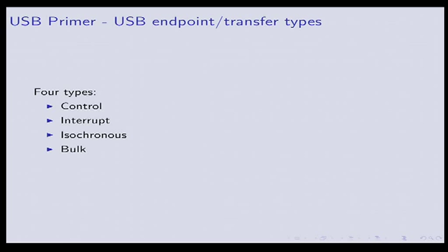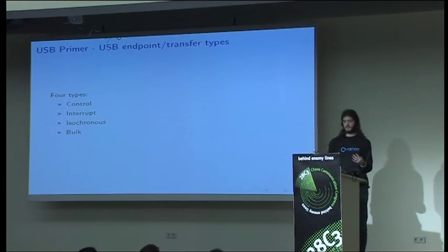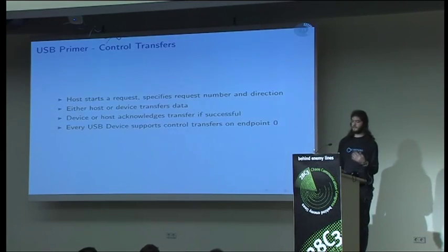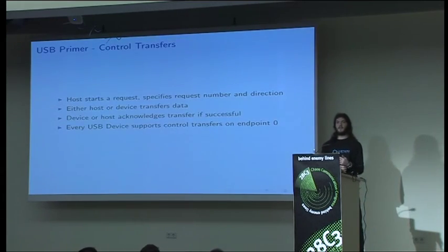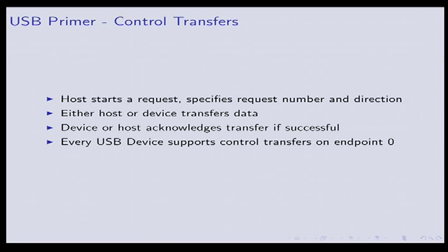You have control transfers, interrupt transfers, isochronous transfers, and bulk transfers. They're used in different situations. Control transfers are the baseline for how USB devices talk to and from the host. It's how you get the name of the device, its configuration, vendor ID, product ID - all these things come from control transfers. They're usually used for basic signaling information.